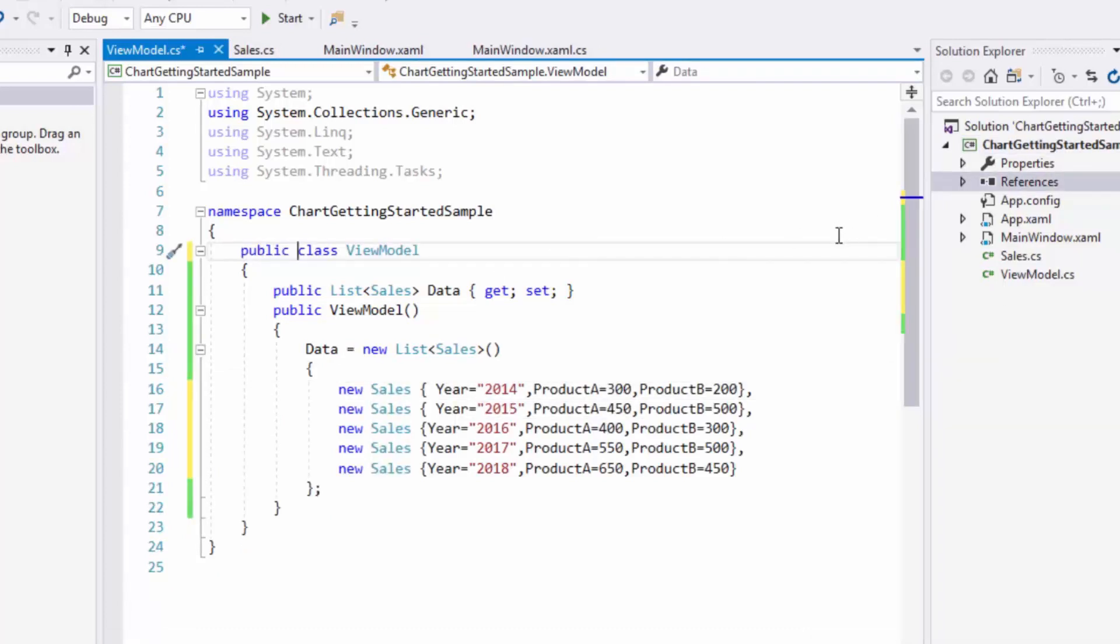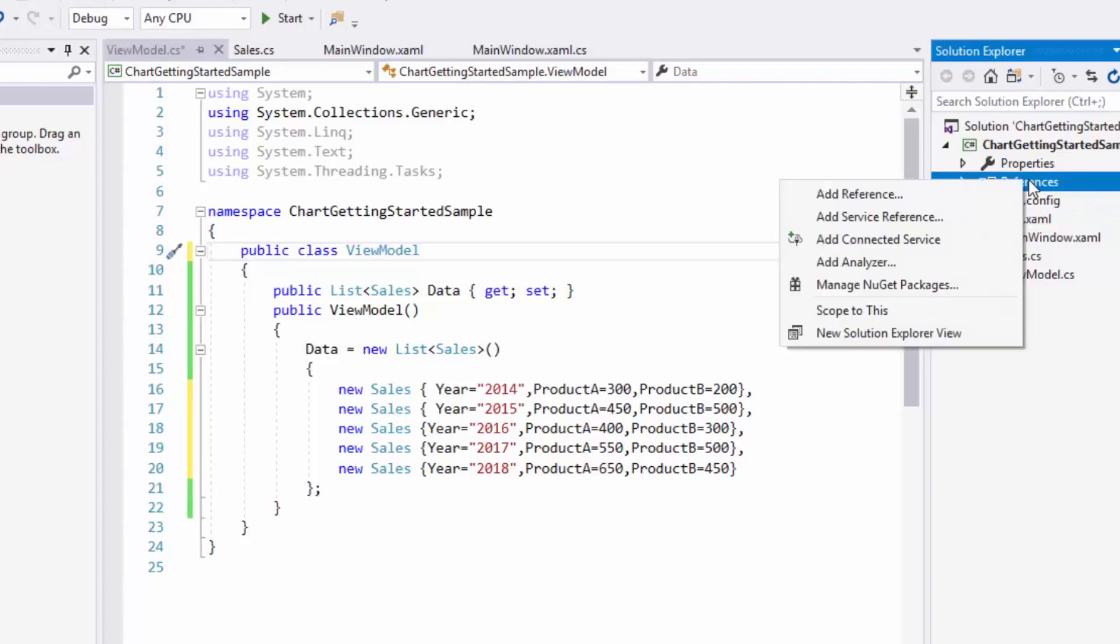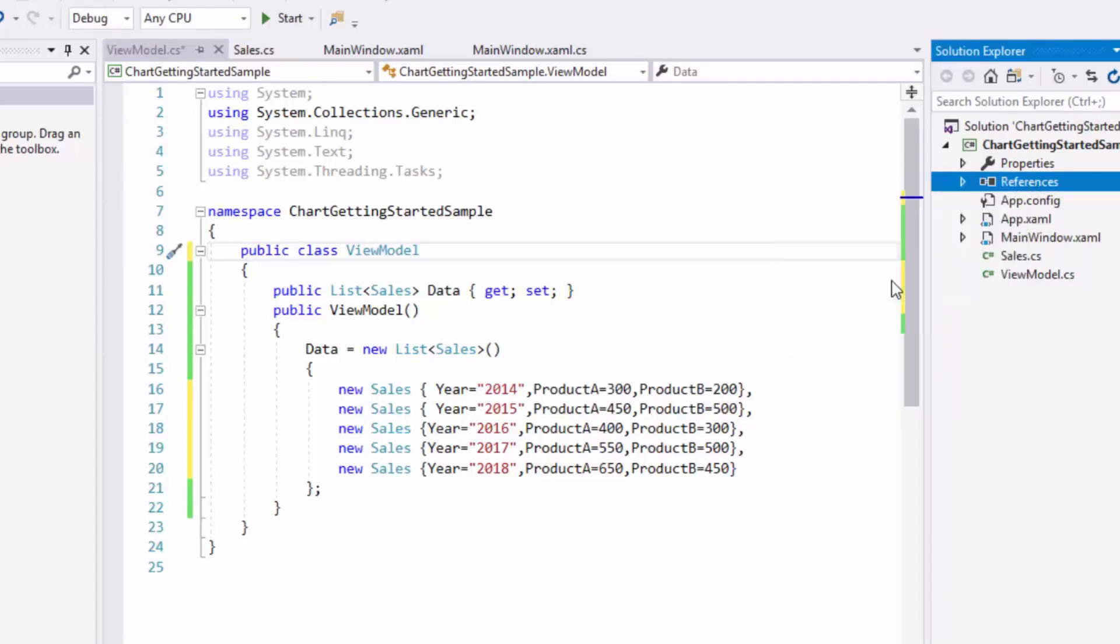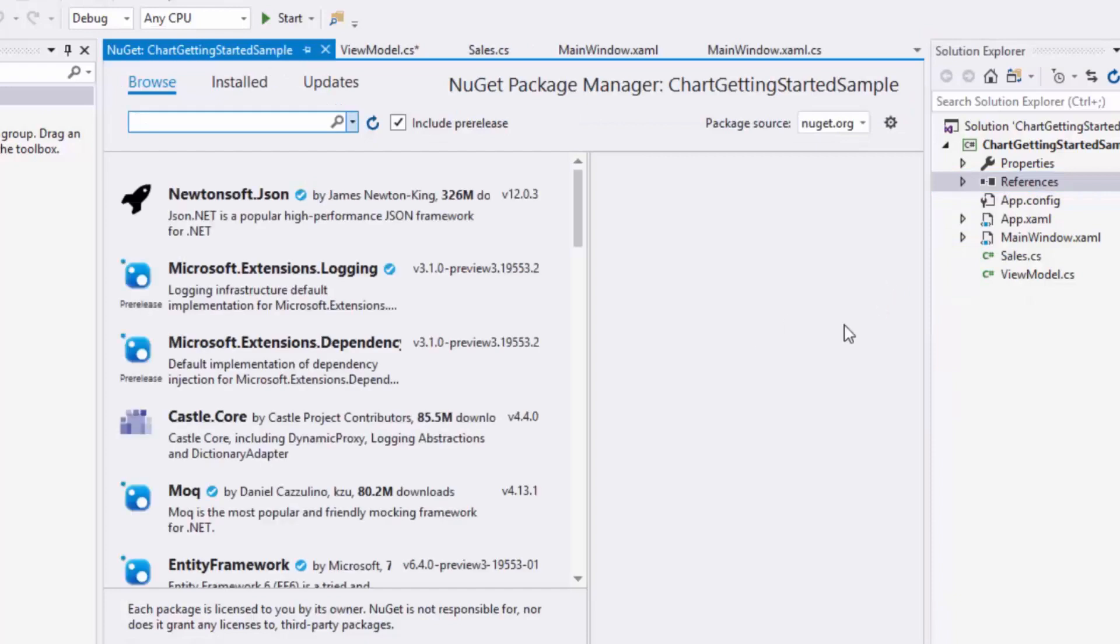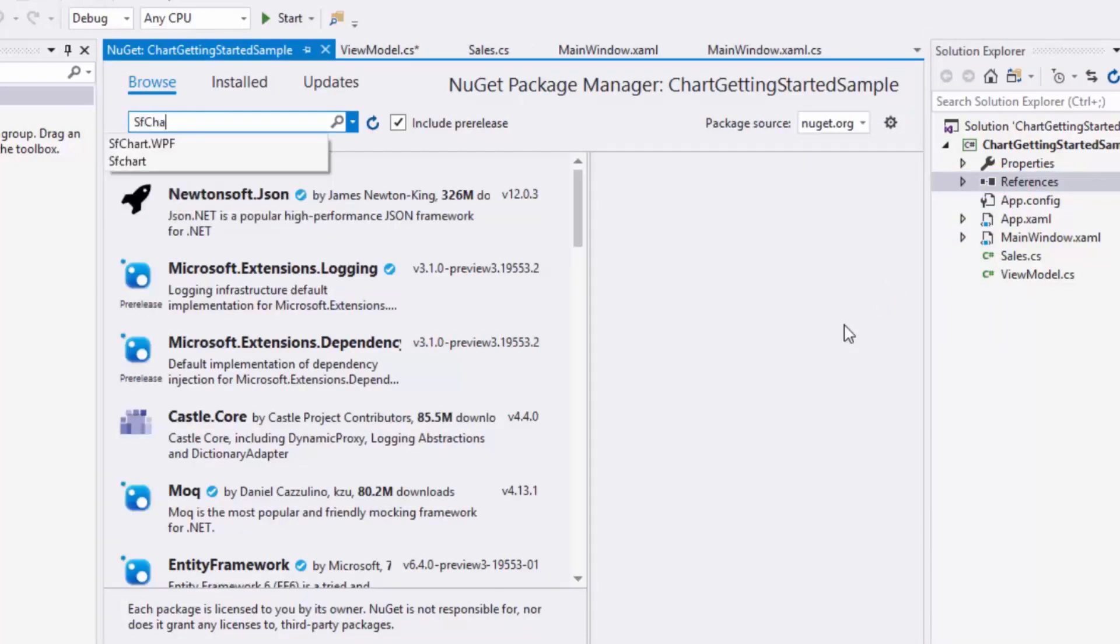The next step is to add chart assembly from the NuGet manager. In the solution explorer, I'll right-click the references, and from this option, I'll select Manage NuGet Packages and browse for sfchart.wpf.